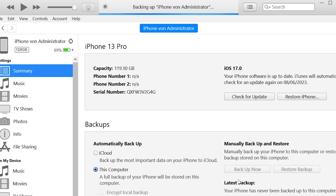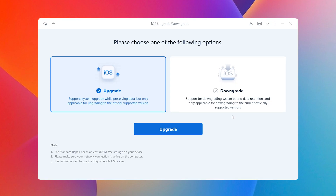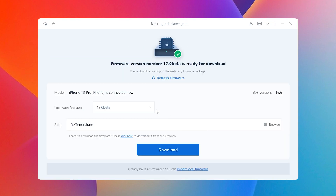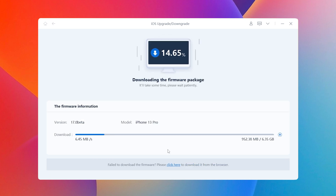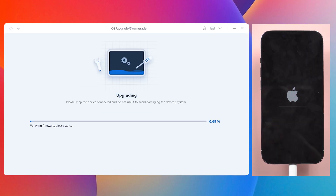Now let's come back to Reiboot. On the home page, choose the iOS upgrade and downgrade buttons, then click 'Upgrade'. Here you need to download the latest firmware — just click it. Once you've downloaded it, click 'Initiating Upgrade'. Reiboot will start to update your iPhone to the iOS 17 beta.